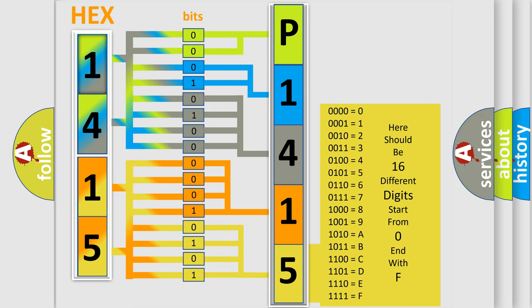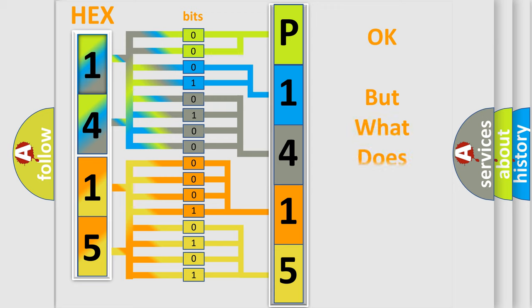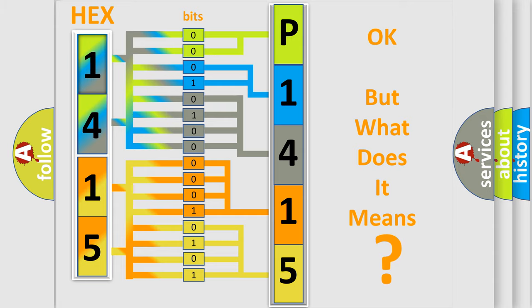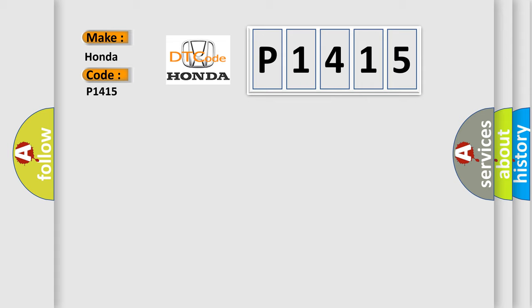We now know in what way the diagnostic tool translates the received information into a more comprehensible format. The number itself does not make sense to us if we cannot assign information about what it actually expresses. So, what does the diagnostic trouble code P1415 interpret specifically for Honda car manufacturer?